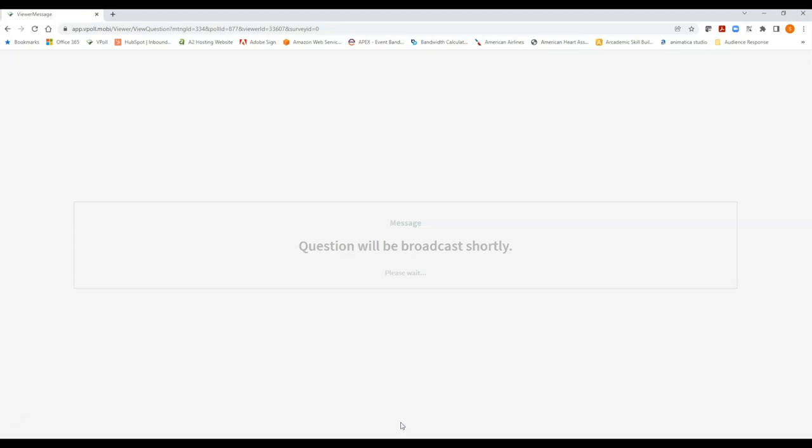When you see this message you have successfully logged on to vPoll so congratulations and at this point all you need to do is stay logged in and wait for the point in time when we're ready to conduct a vote. So even though you may have logged on now, the first vote may not be for another 30 minutes or so. That's okay, just hang tight, you're logged in and when we're ready to vote the question will appear on your screen. You don't have to log off again and then log back on.